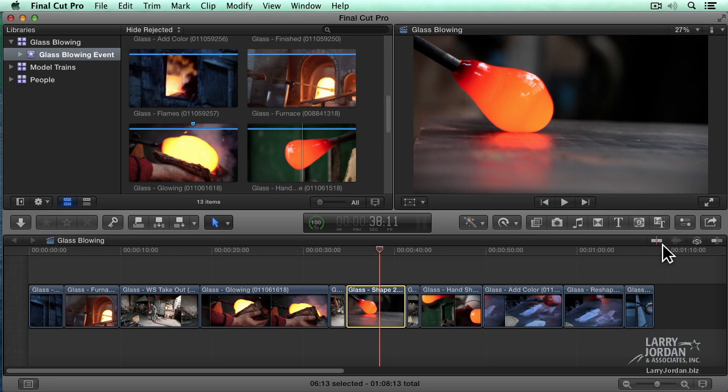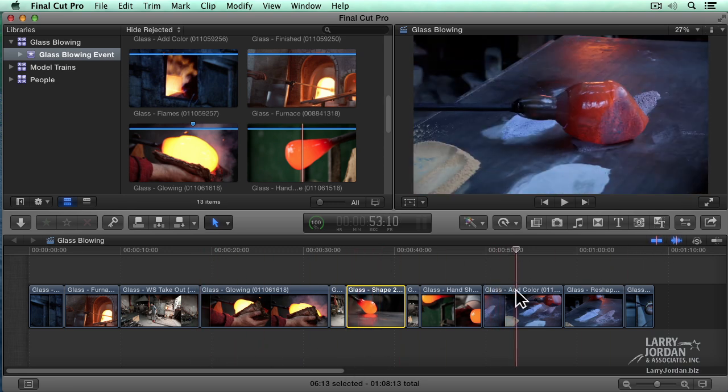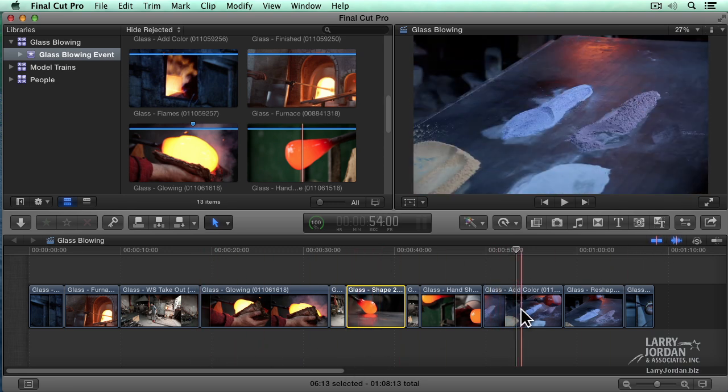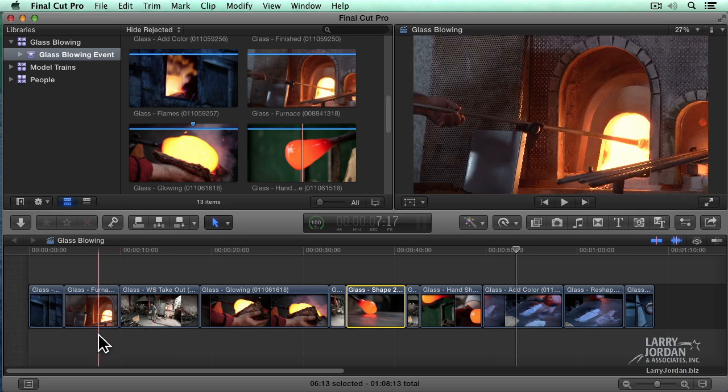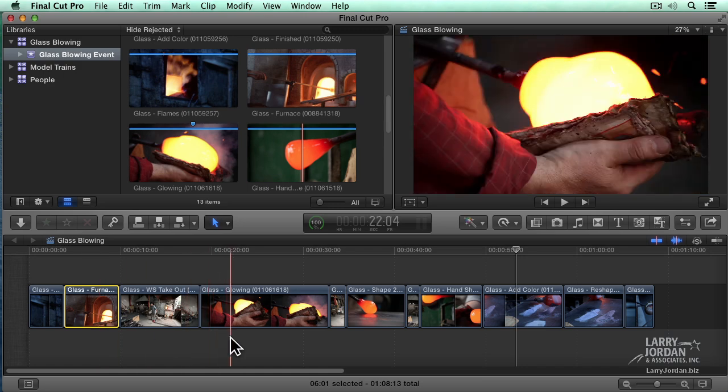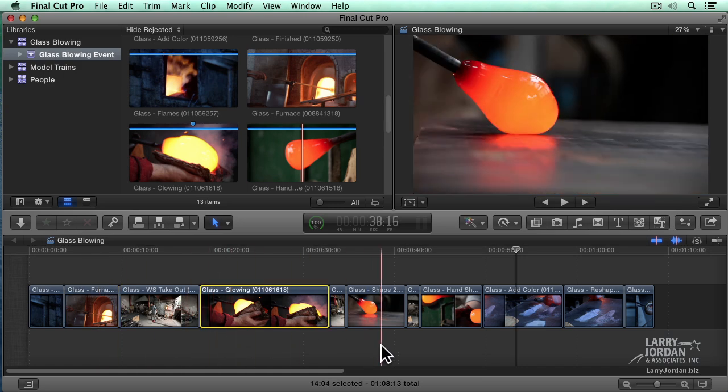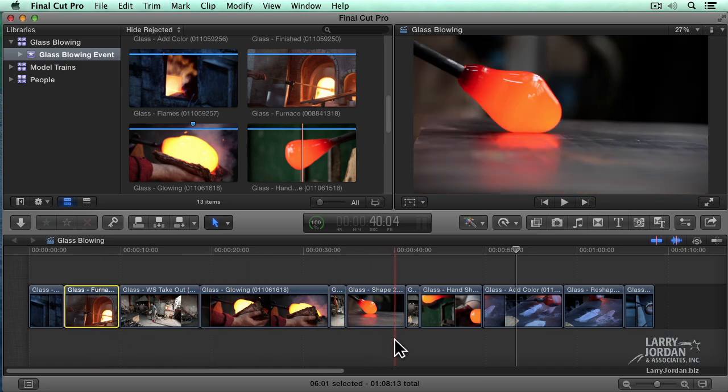If skimming is off and the playhead is in a clip, if you type the letter C, it selects whatever clip the playhead is in. But if skimming is turned on and I've got the playhead over here and I want to select this particular clip, but the skimmer is way over here, when I type C, the skimmer has priority over the playhead.